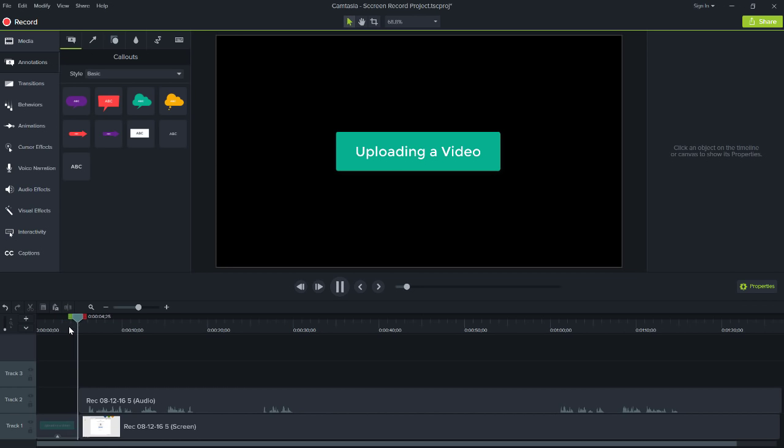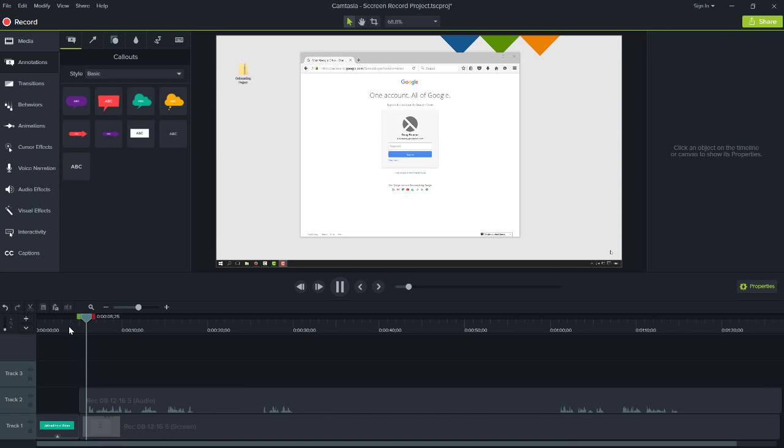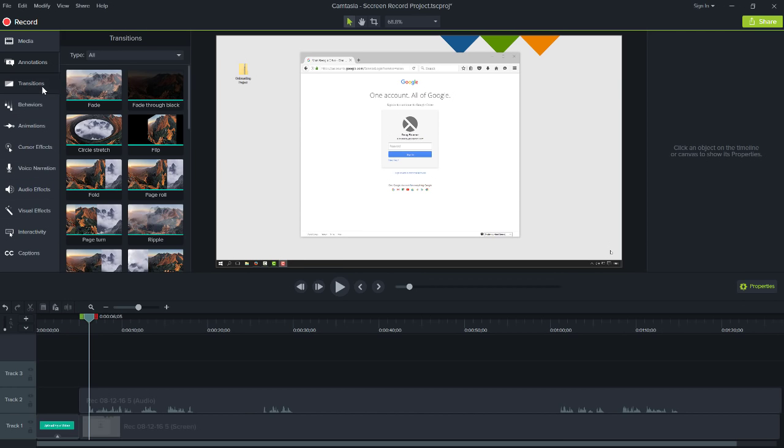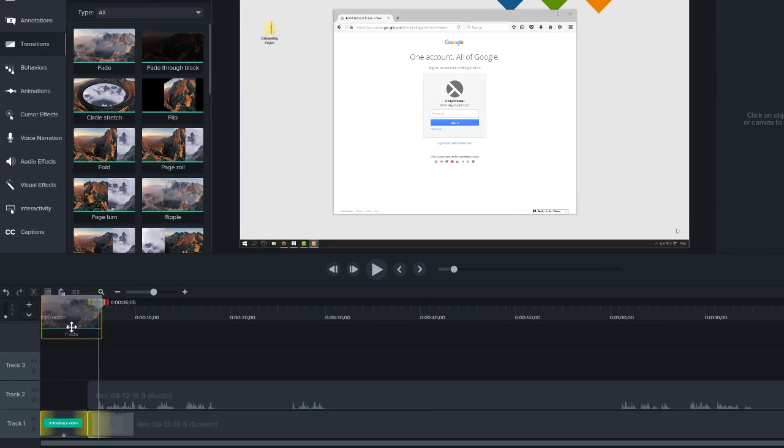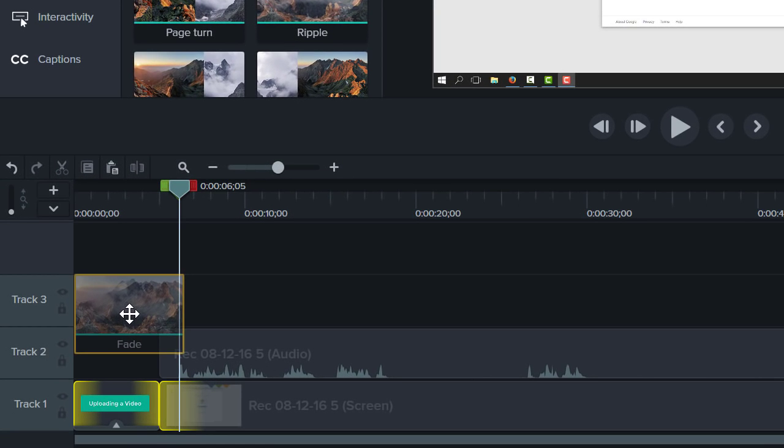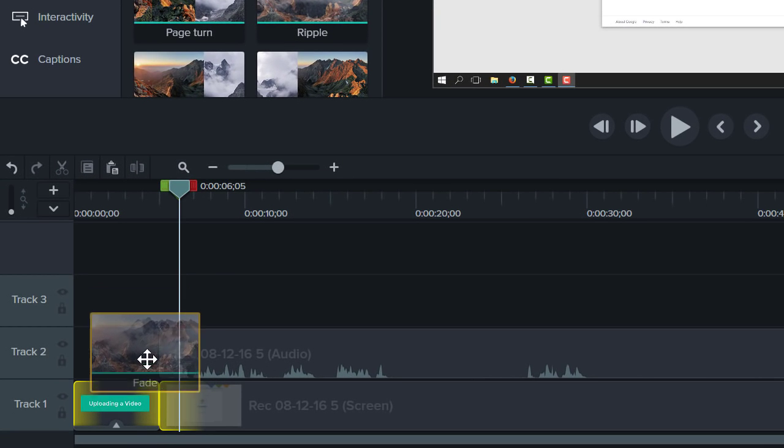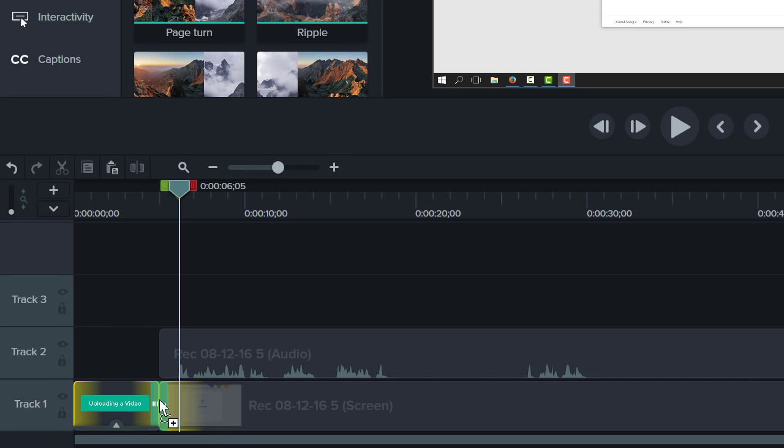The jump from the title to the recording is a bit harsh. Let's smooth it out by adding a transition, which can be done by dragging it to the timeline. Clips on the timeline highlight to show where the transition can be applied, and where two pieces of media touch each other, the transition is automatically applied to the end of the first and the beginning of the second.